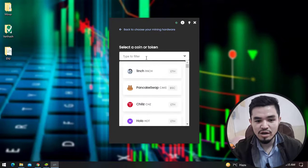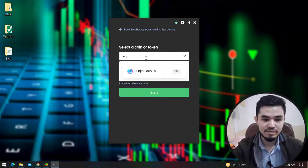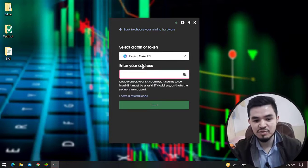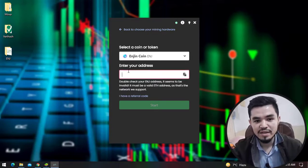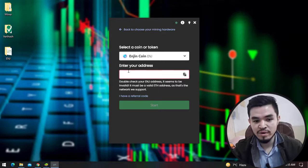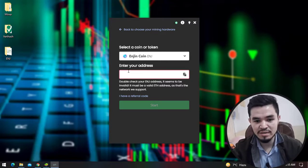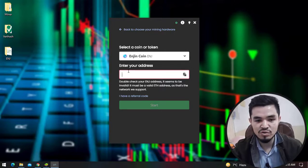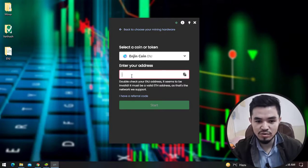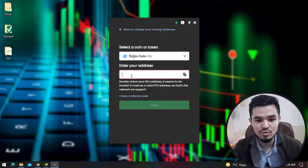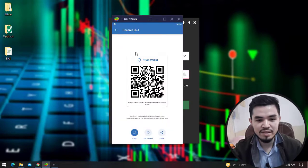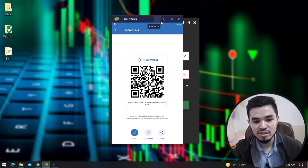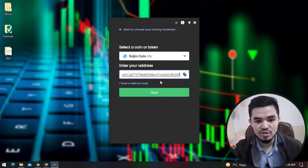Here you can type the coin name. I will type ENG - Enjin coin. Here you have to enter your wallet address. For the address I will use the Trust Wallet because I've already downloaded and installed the Trust Wallet on my Windows operating system. If you don't know how to download and install the Trust Wallet, I will provide you the link in the description. Simply navigate to the description and check the link. I will open this and click to copy the ENG wallet address and paste it here.